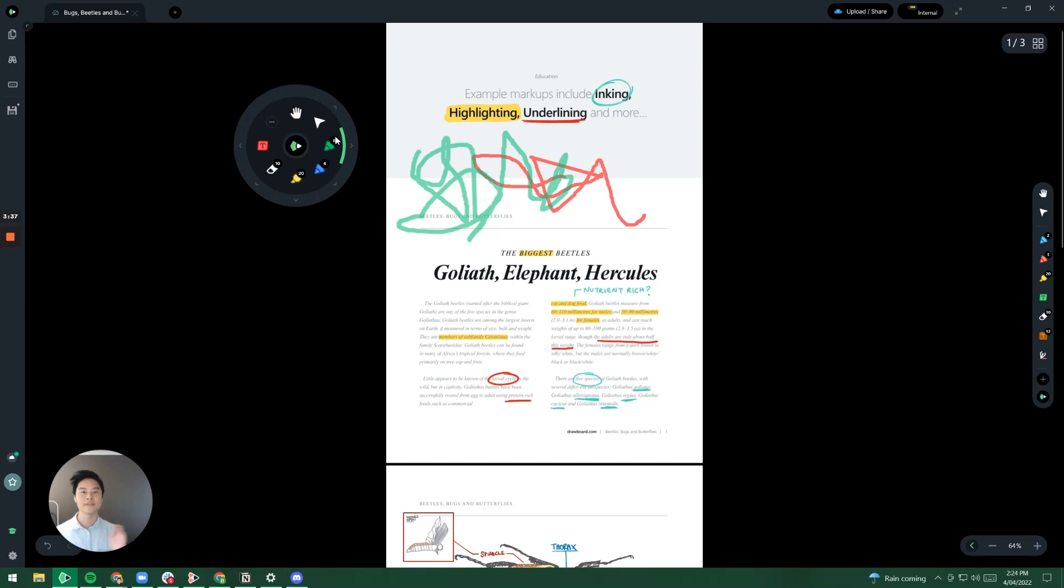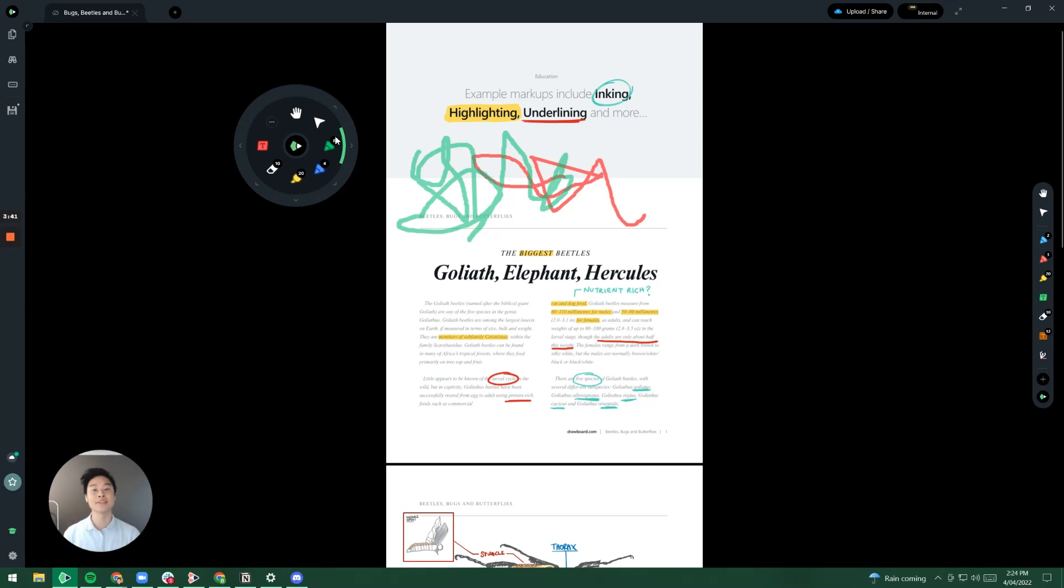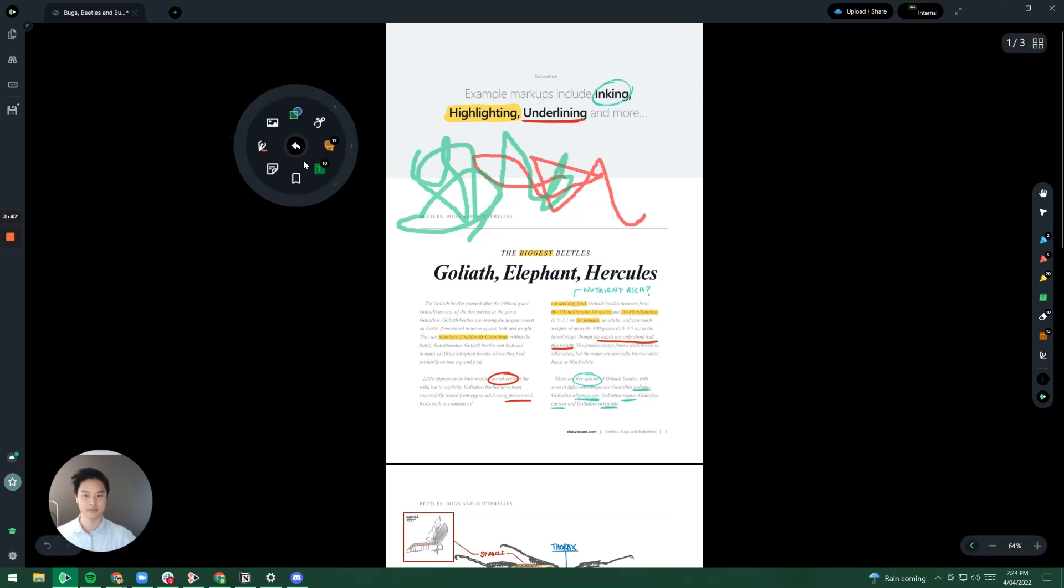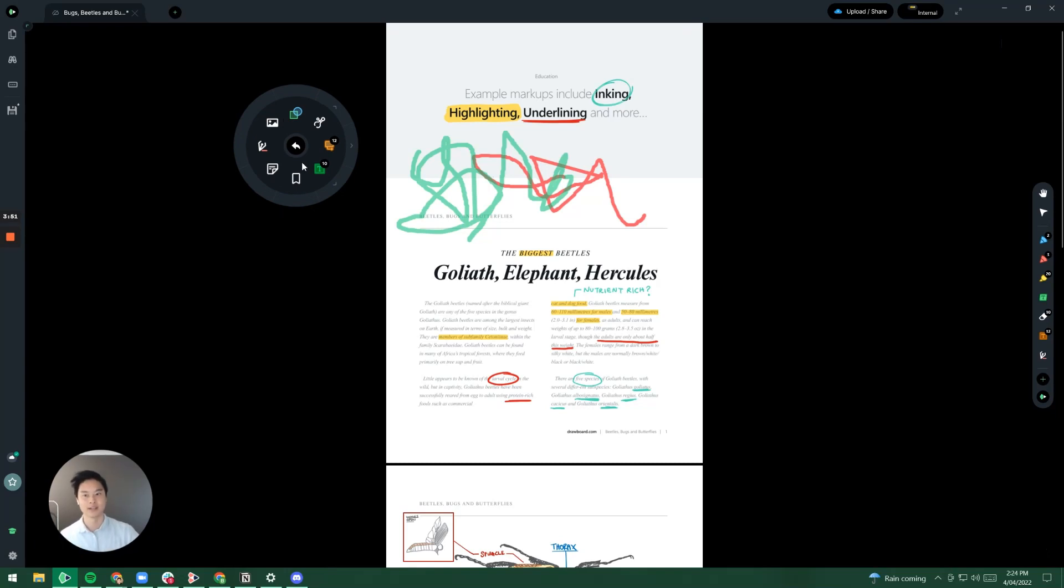Now obviously there are more tools that Drawboard has to offer. In order to find those through the radial menu you just have to click on these three dots over here. Once you have that we give you additional tools that you could use. Let's go through them one by one.